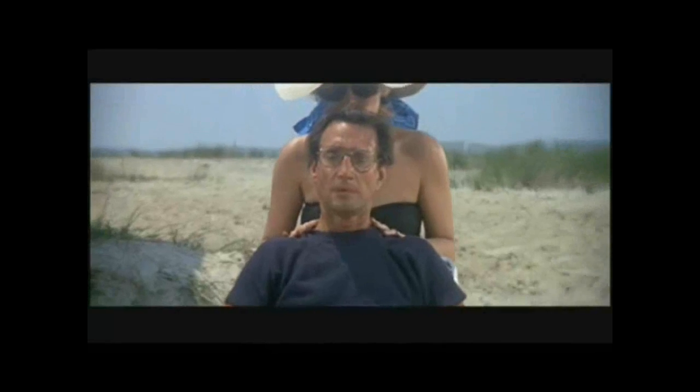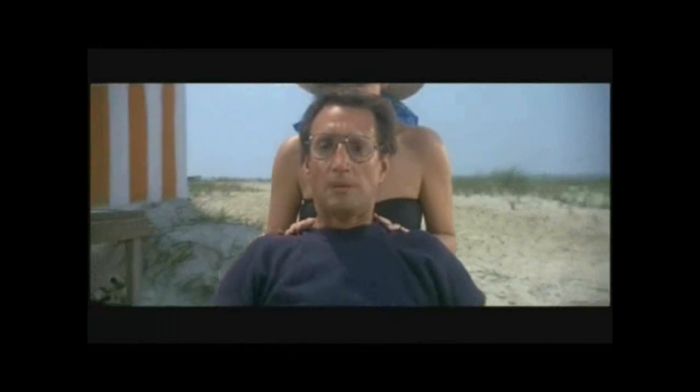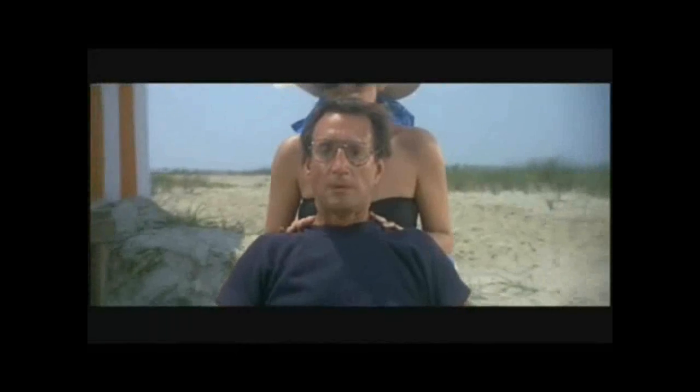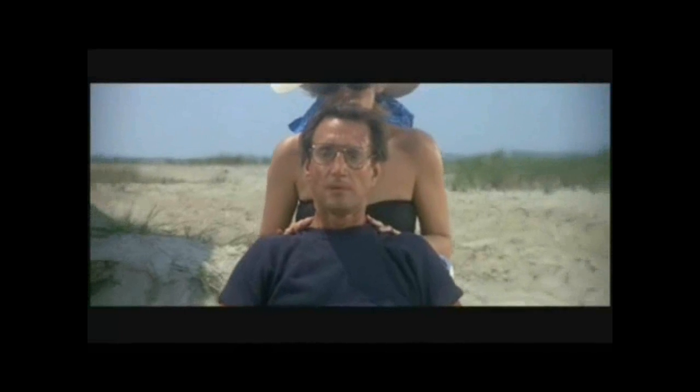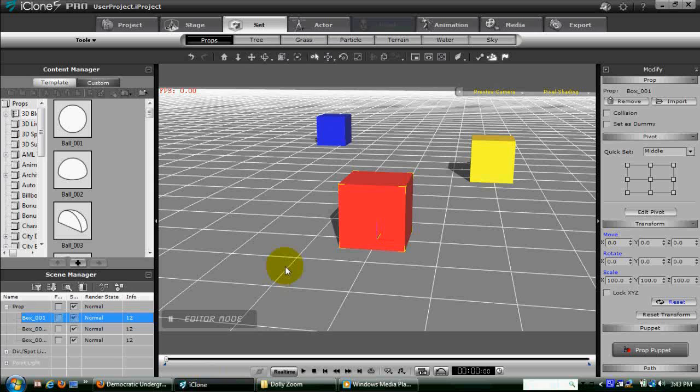The effectiveness of the Vertigo shot depends on the close adjustment of two camera elements, the Dolly and the Zoom. Each of them is used to bring an object closer to the viewer and make it larger on screen, but they have different effects. Just to demonstrate, look at this basic scene I made with just some blocks, with one placed in the foreground, one in the middle ground, and one in the background.